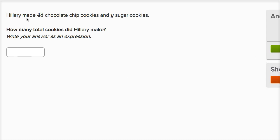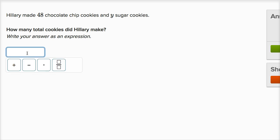Hillary made 48 chocolate chip cookies and Y sugar cookies. How many total cookies did Hillary make? That's 48 plus Y — add the chocolate chip cookies to the number of sugar cookies she made. If she made 2 sugar cookies, Y is 2, and the total is 50. If she made 100 sugar cookies, it's 100 plus 48, which is 148 total cookies.